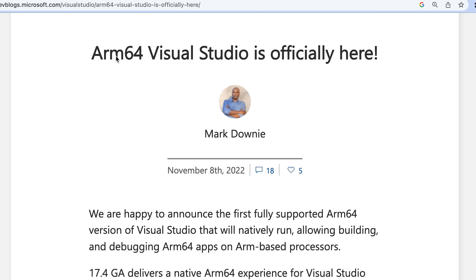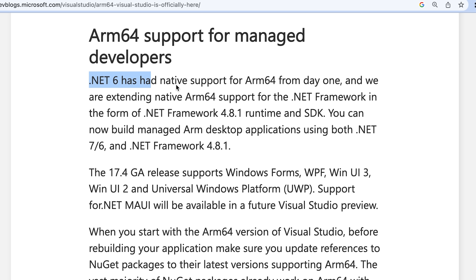Microsoft seems to be paying more attention to ARM. They released .NET and Visual Studio that are fully ARM native now. So theoretically, this should work well now. My goal today is to get a simple Hello World app working in .NET MAUI. Let's see how it goes.